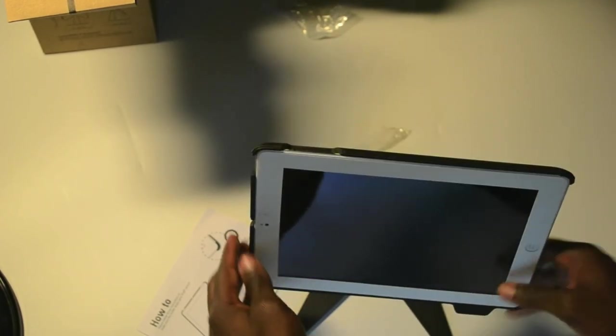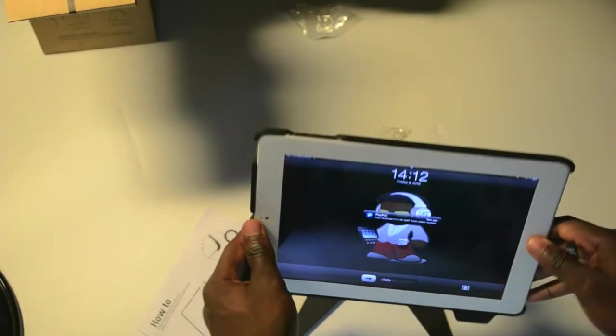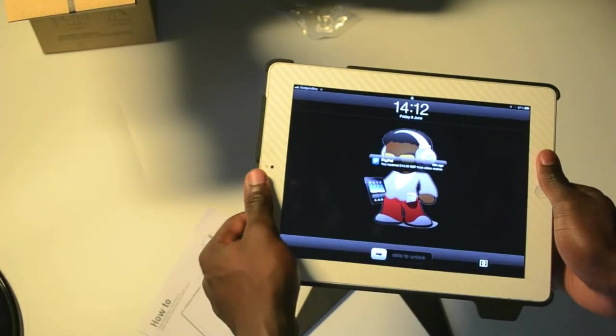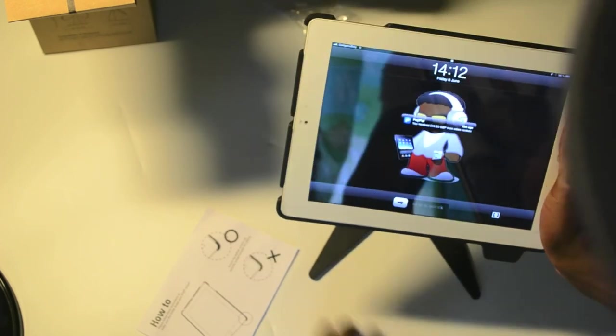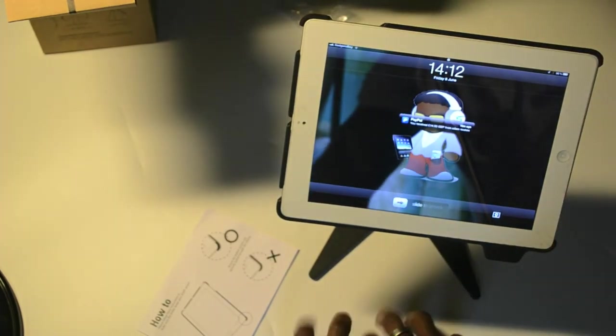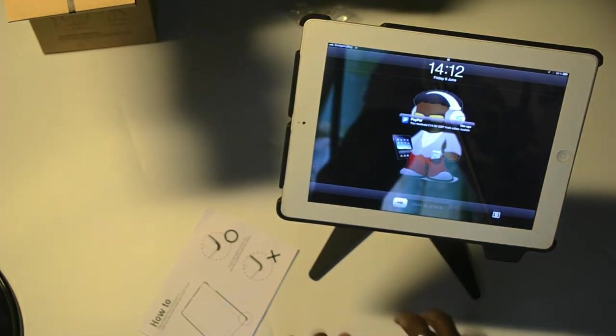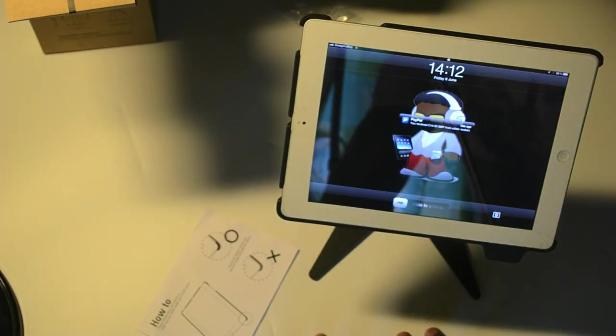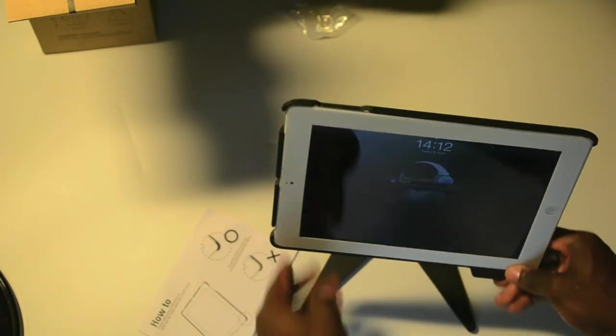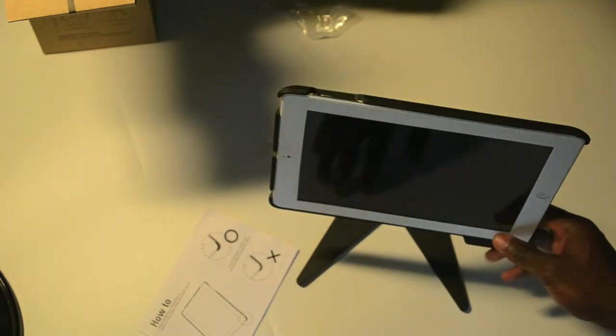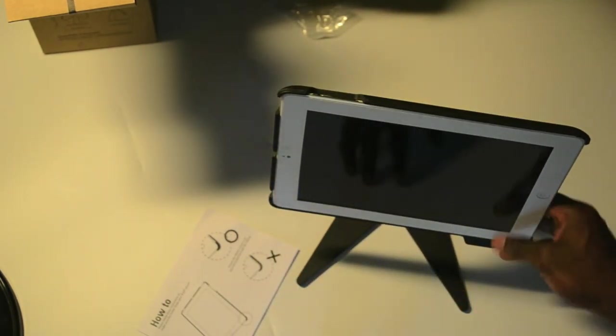And what's even good about this is if you've got a Bluetooth keyboard, you can place it there, and it serves as a little nice typing. You've got a little nice laptop there really, kind of thing.